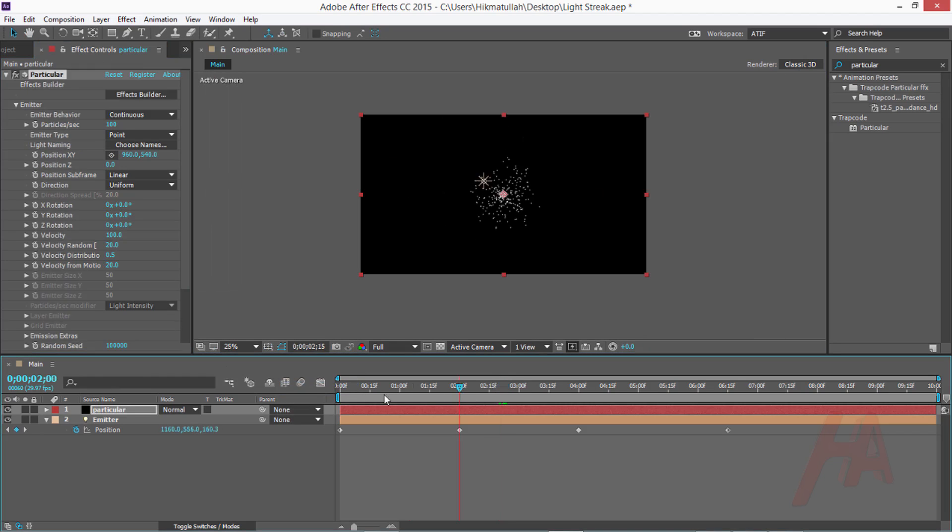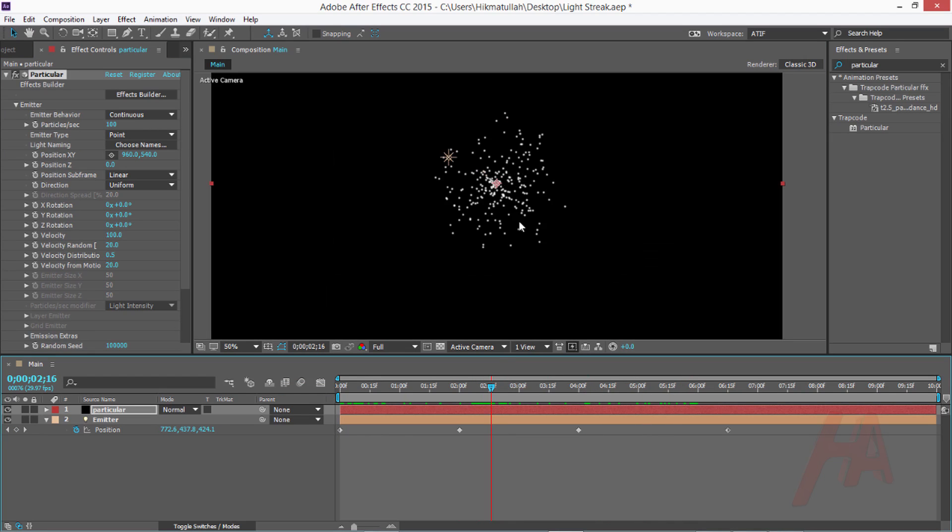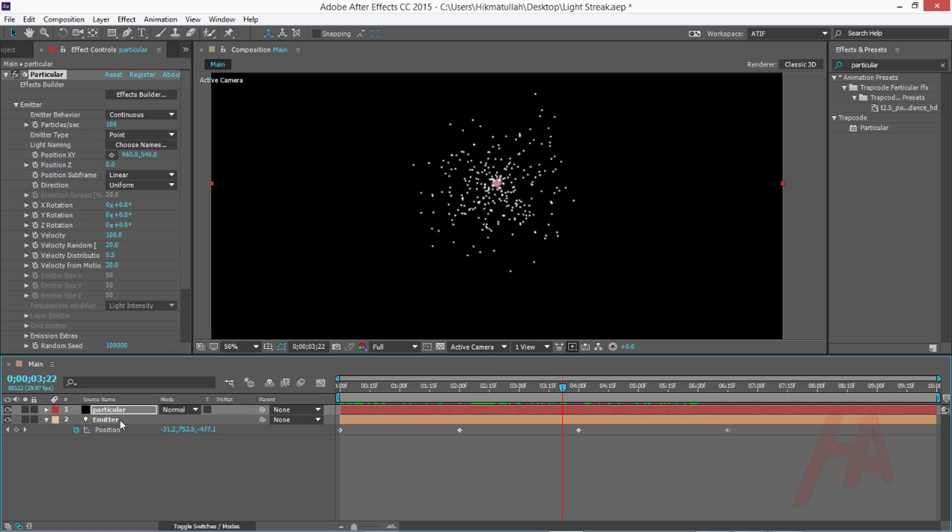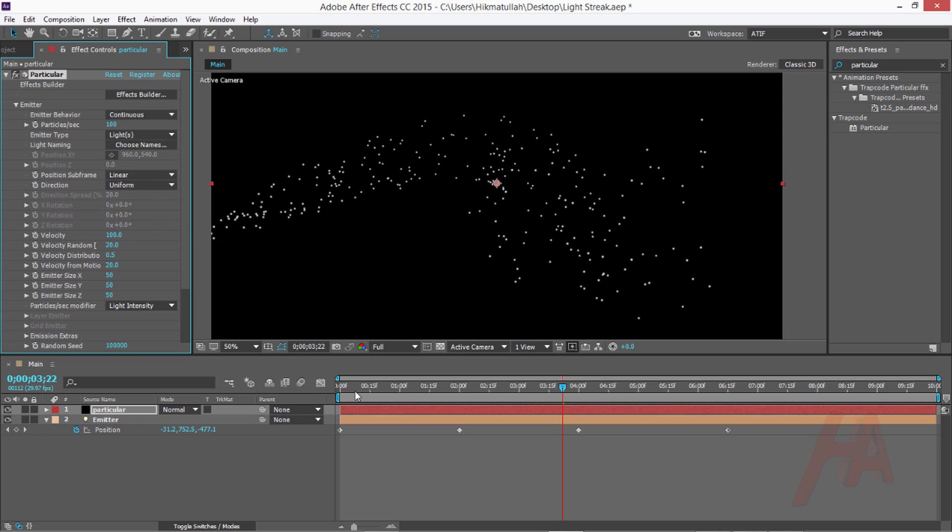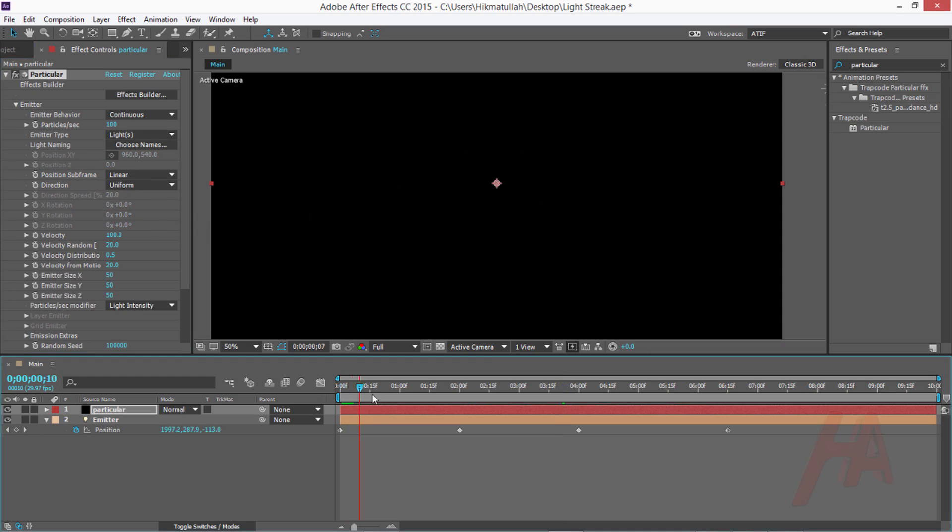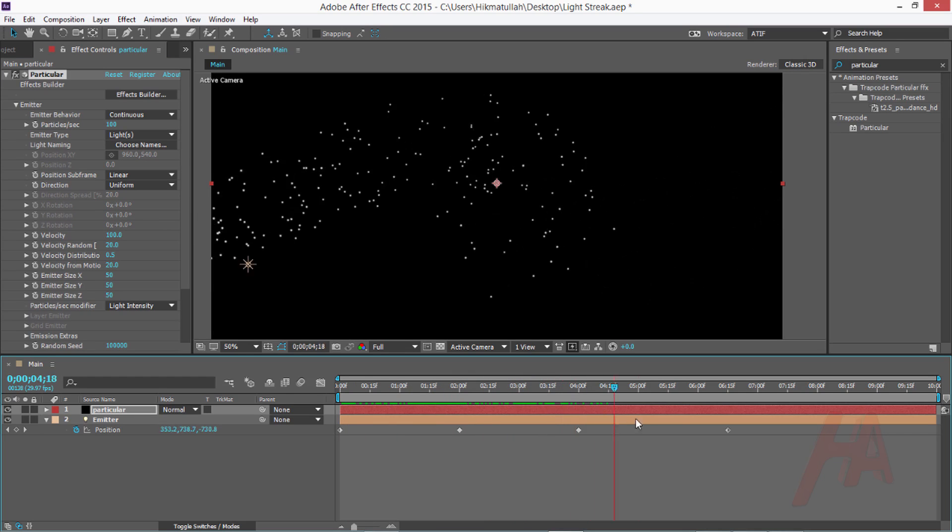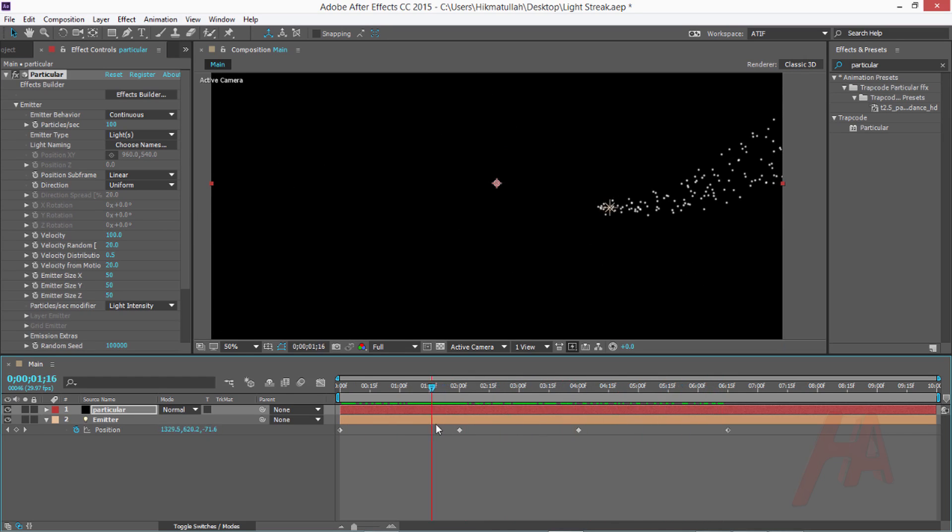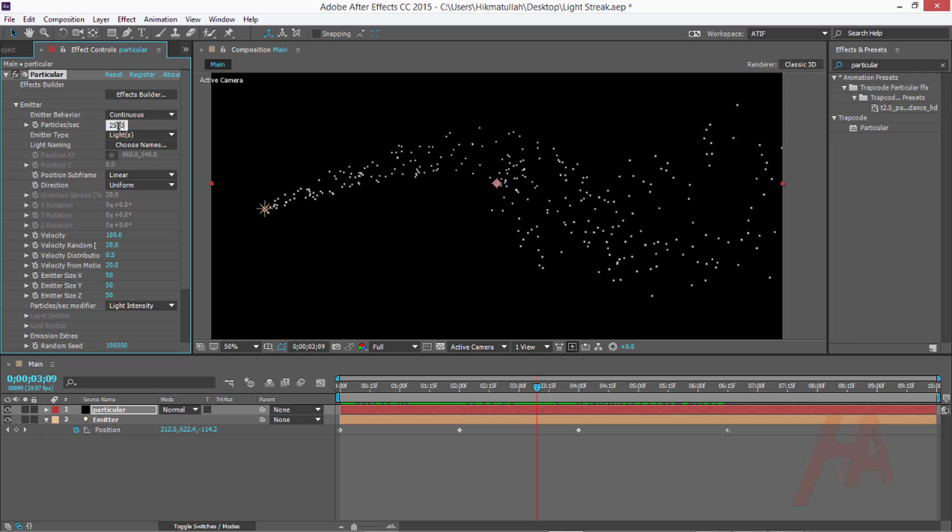When you just create the particles, it's just emitting from one point. So what I want now, I just want to say to Particular that please follow the light I just created, which is this emitter light. Let's first change emitter type from point to light, because I am telling Particular to emit the particles from that light. Now you can play that - perfect.